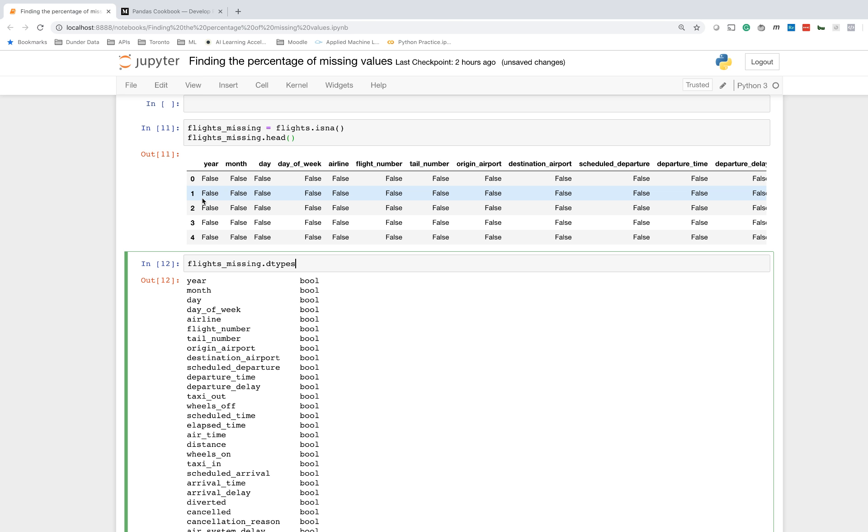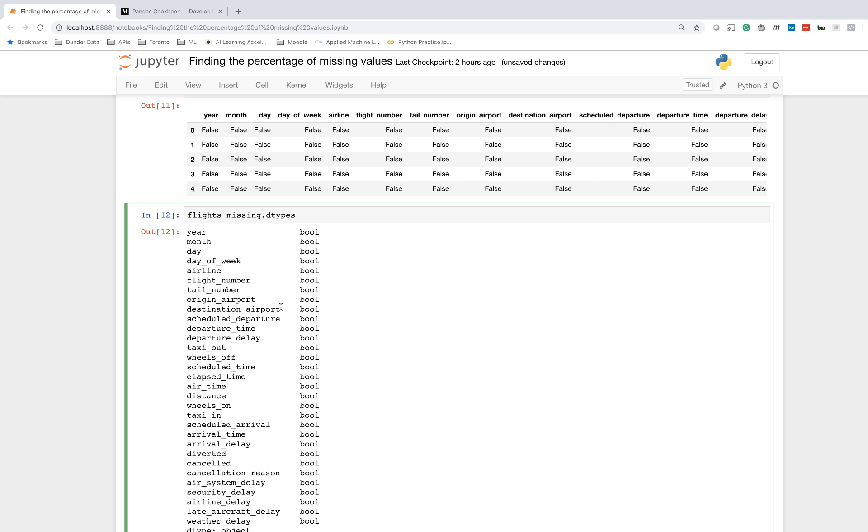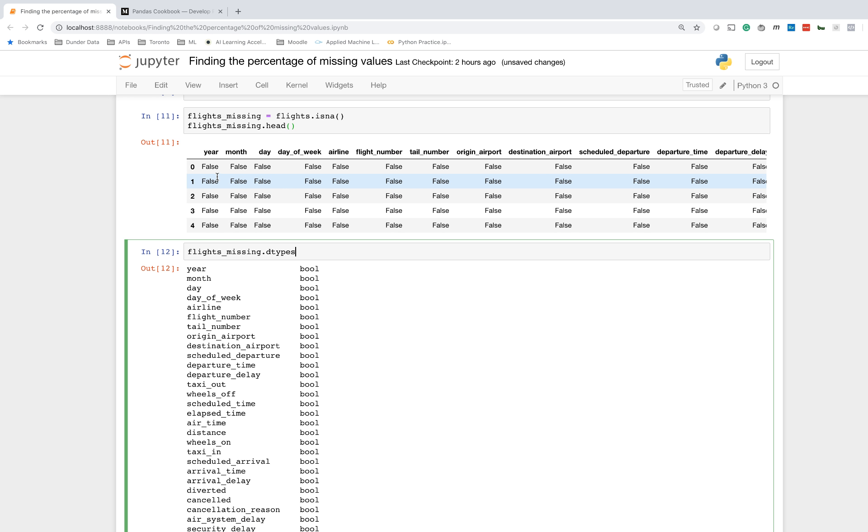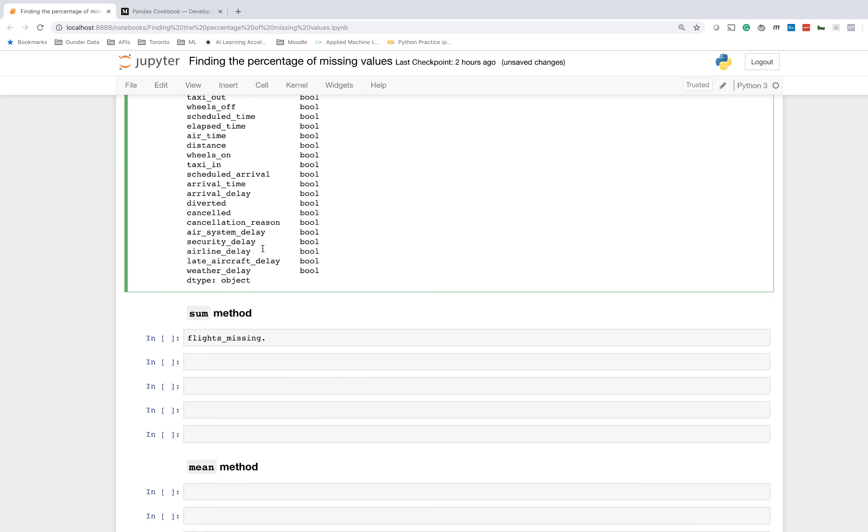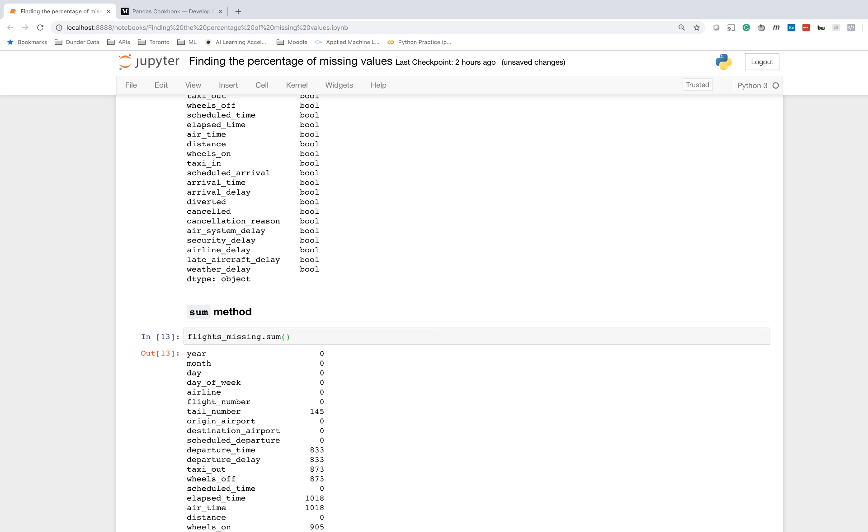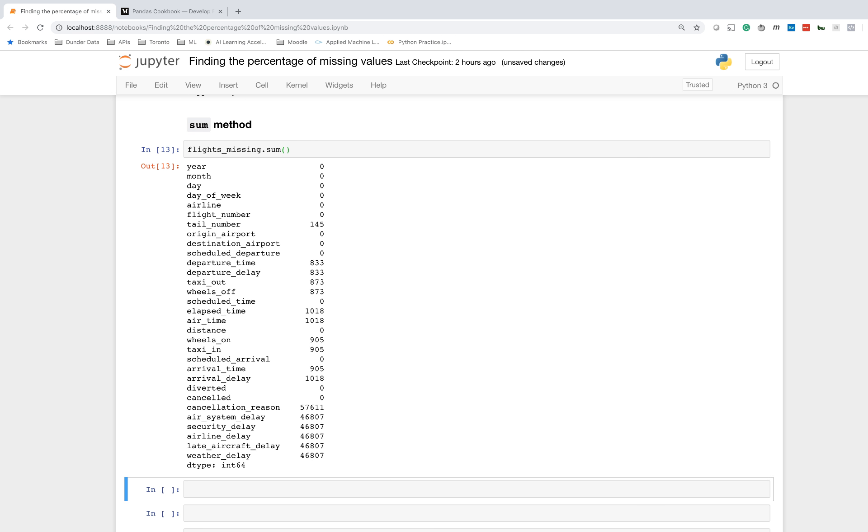Booleans in Python evaluate to 0 and 1. False evaluates to 0, and true evaluates to 1. So what we can do to find the percentage of missing values, since trues represent missing values for flights_missing, if we use the sum method here, this will sum up all the true values, or simply just count the number of trues. Another way of saying this is to count the number of missing values. So we're getting fairly close to our answer now. We have a series with the column names in the index and the values are the number of missing values.